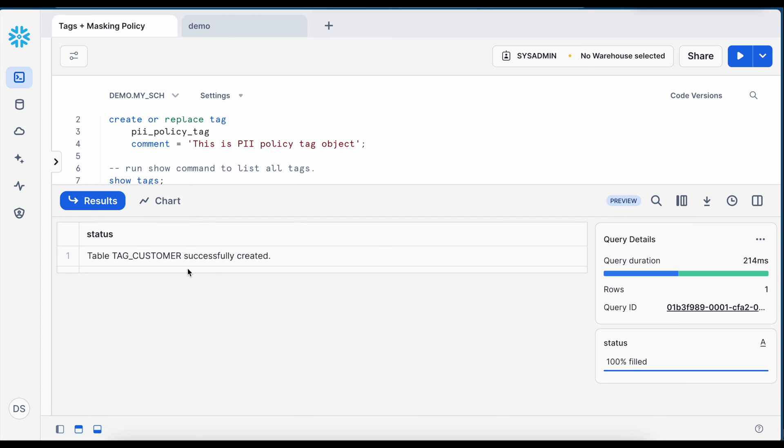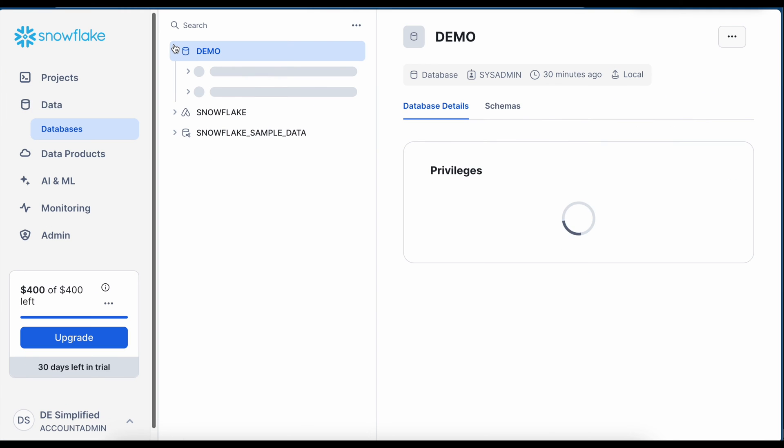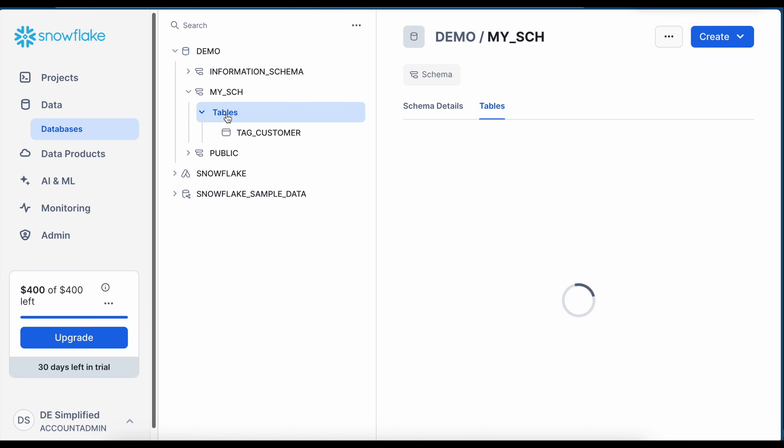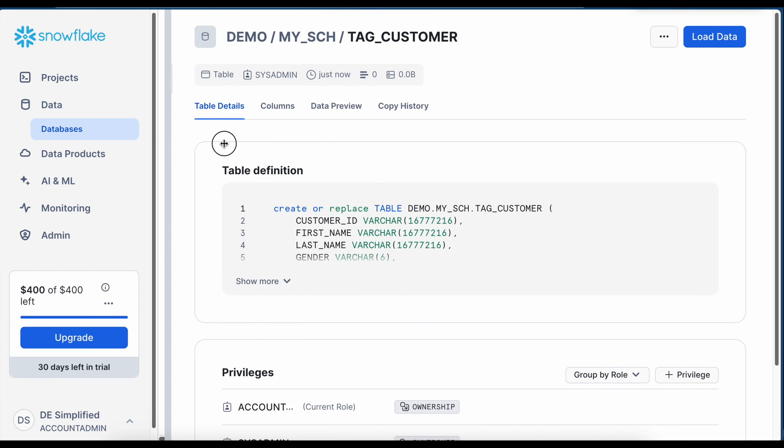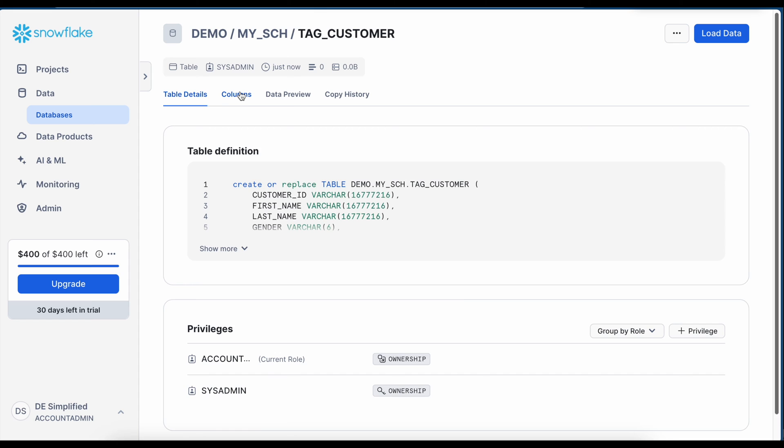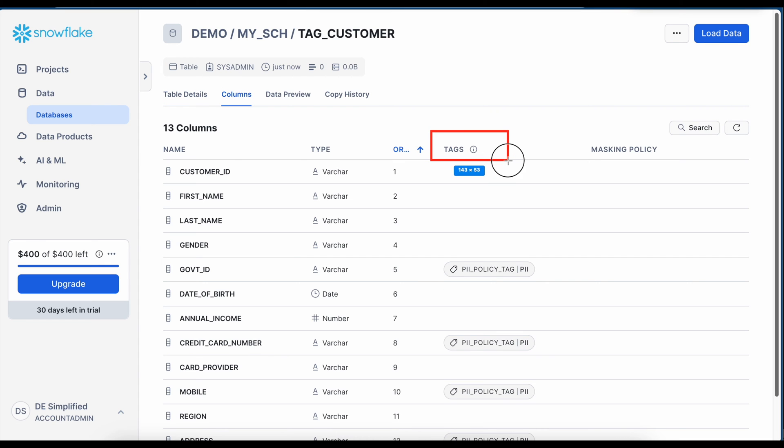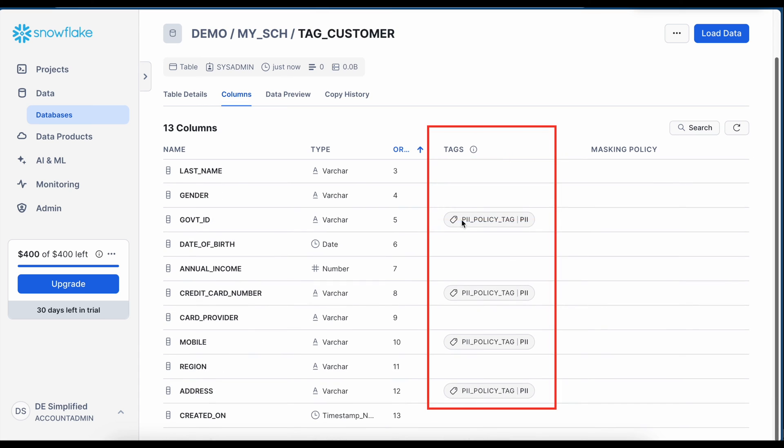So my tag underscore customer created successfully. If I go to the databases, this is my demo DB, my schema tables tag customer. Let me shrink this and if I come to the columns, under this tag all the tags are visible. This is called PII policy tag and value is PII.